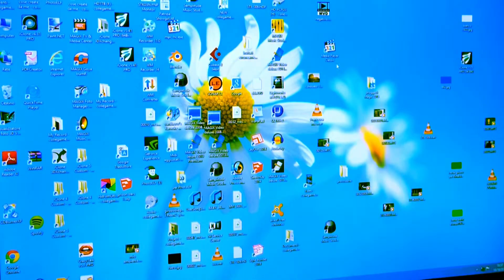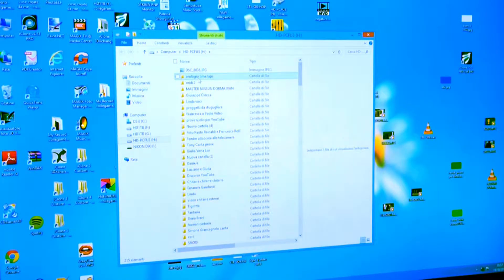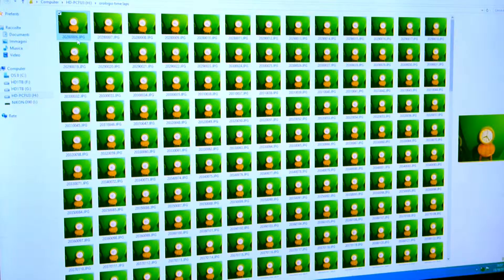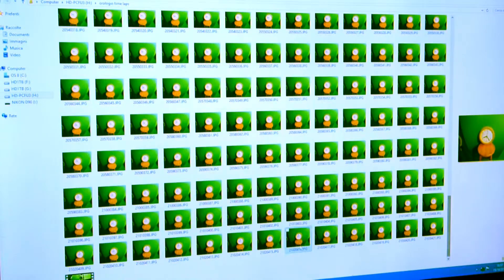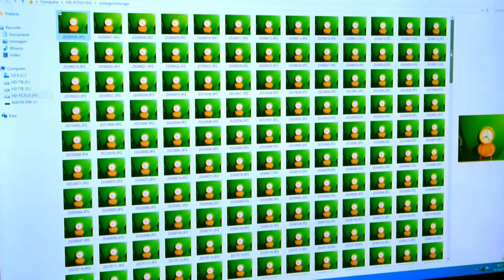First of all, we go to the card where we have done the time-lapse of a clock. It starts from file 6 and reaches file 421. This means I have closed the time-lapse of the SJ4000, and every 5 seconds it has done automatically — I have put it on the file.